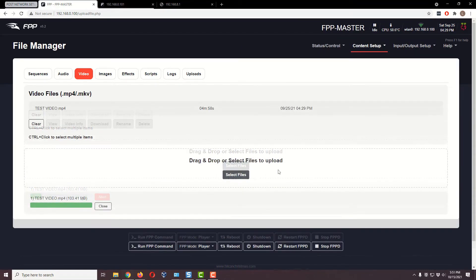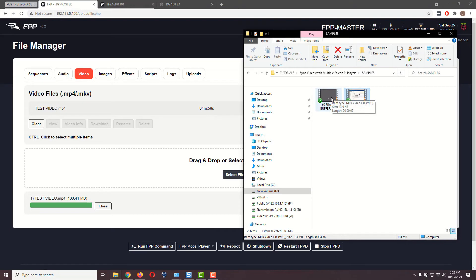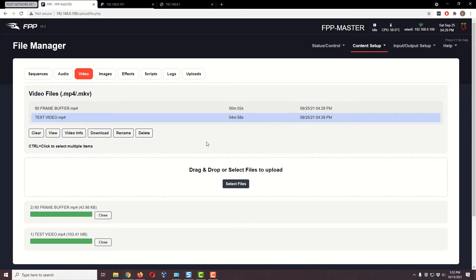It's done uploading. Now let's bring in this special little buffer video I created. The reason we need it is that the very first video Falcon Pi Player plays is often a little out of sync. However, by the second video it plays, it's totally in sync. So I created a blank buffer file — I made it gray just for testing, but you'd normally make it black. It's only 60 frames long, which at 30 fps is two seconds, but that's enough to allow the Falcon Pi Players to get totally in sync so that when the real video plays, it will be perfectly in sync between both players.